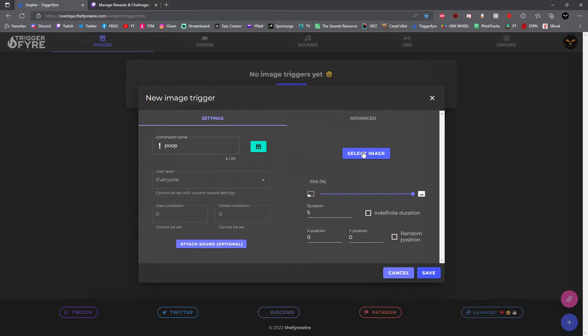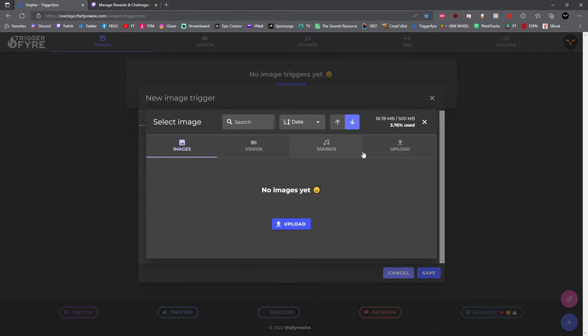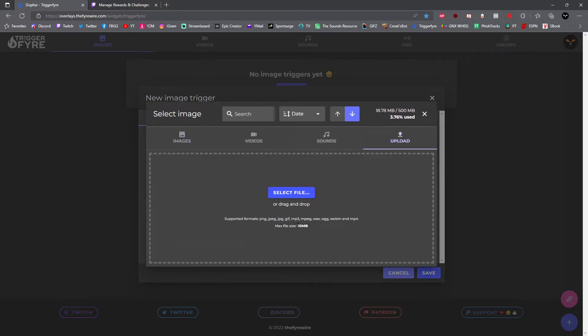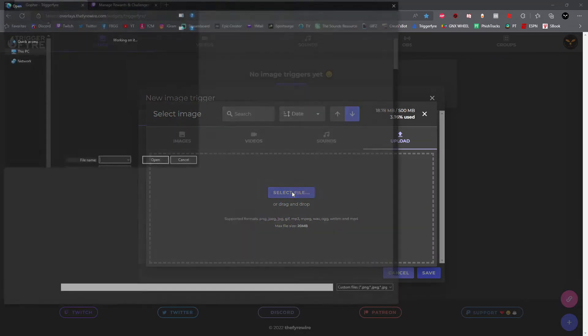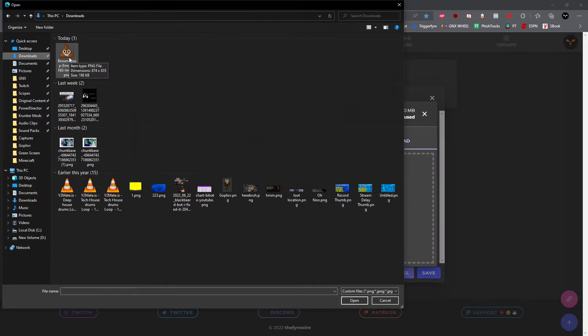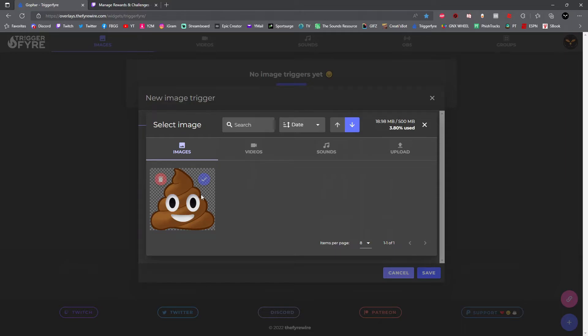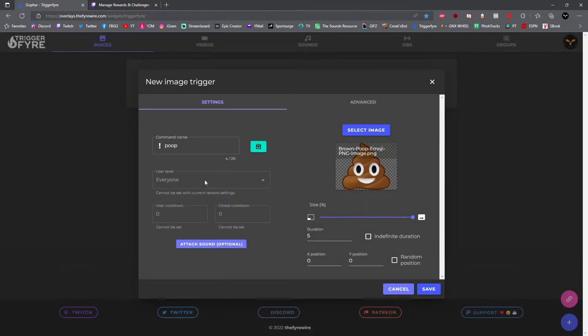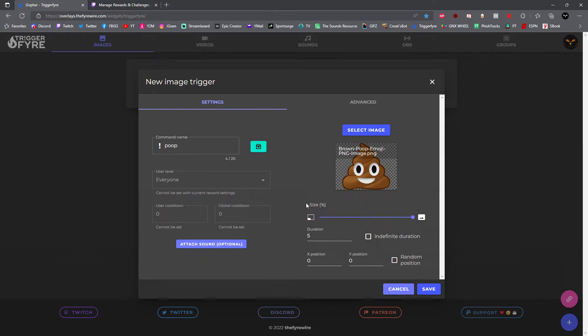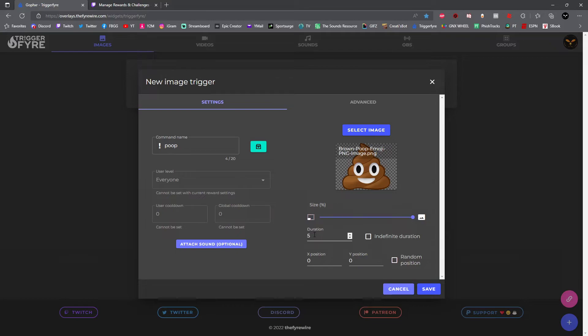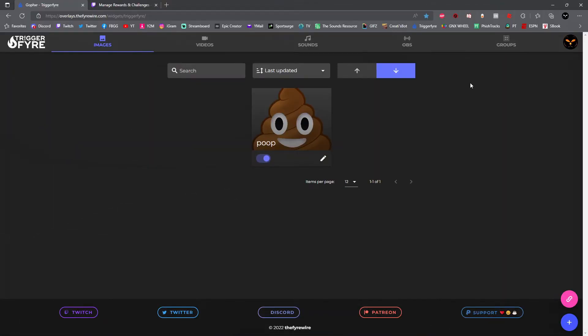Now you want to select your image. Go ahead and click select image. You're going to have to upload your image from your computer. Click upload. You can either drag the file directly to this box or you can click select file to find the file in your computer. Once you've located your file, go ahead and add it. Once you've added your file, go ahead and click the check mark and it will add it to your trigger. Now down below, as far as size and position, we're going to go ahead and manually do that in OBS, so we don't need to change that here in Trigger Fire. But under duration, this is in seconds, how many seconds you'd like the image to pop up. You can change that right here.